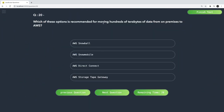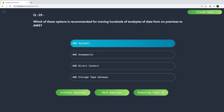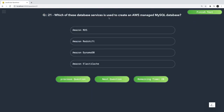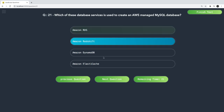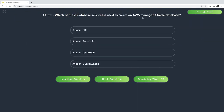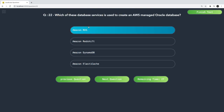Which option is recommended for moving hundreds of terabytes of data from on-premises to AWS? Snowball is a service and Snowmobile is a truck — the answer is Snowball. These are basic questions if you have gone through a practitioner course. Which database service is used to create an AWS-managed MySQL database? RDS. Which is used for an AWS-managed Oracle database? Also RDS.